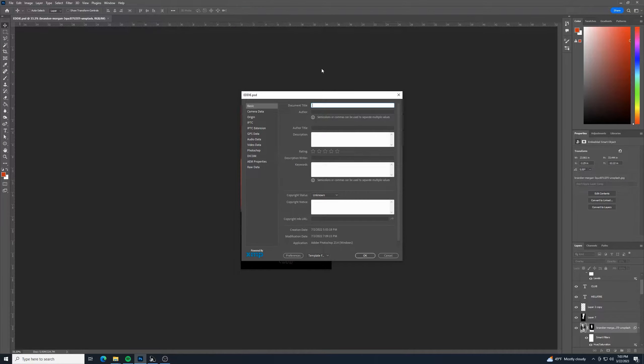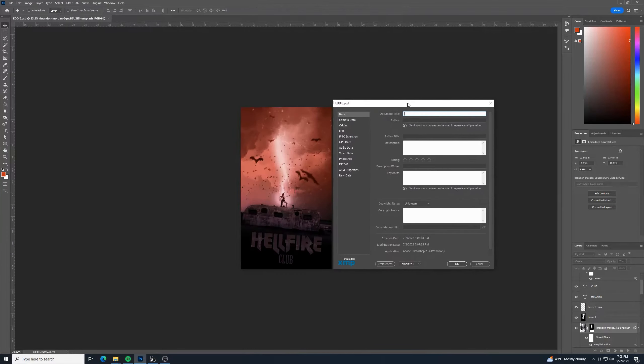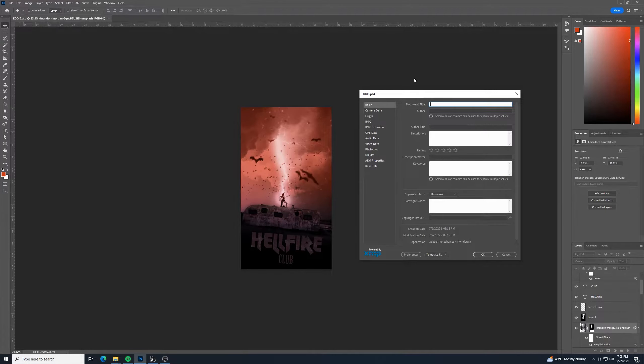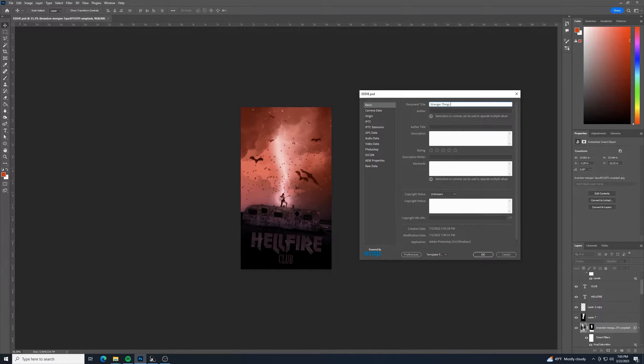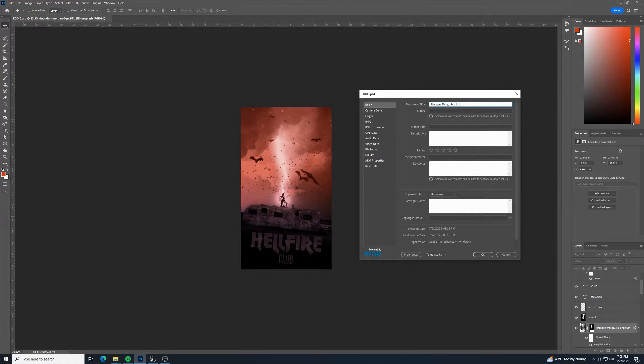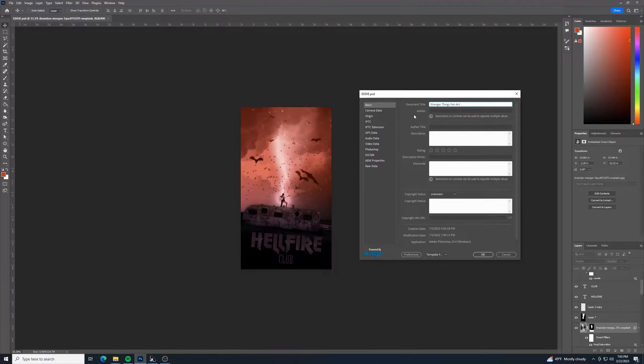For this one, I might say something in the document title as Stranger Things Fan Art, just playing around with Adobe Photoshop basically.